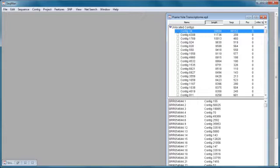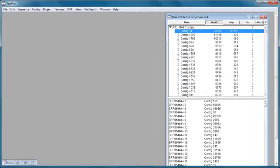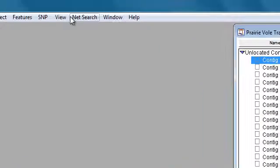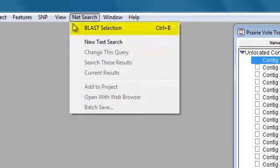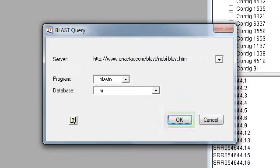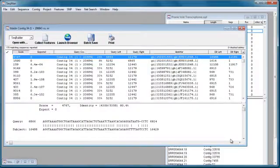So to do this, select one or more contigs, and then go to NetSearch, BLAST Selection, and click OK to use the default settings. From the BLAST results, I can download an entire sequence and open it in any LaserGene application.